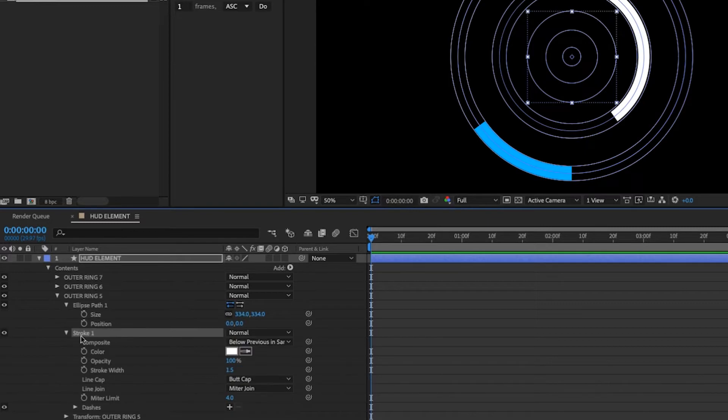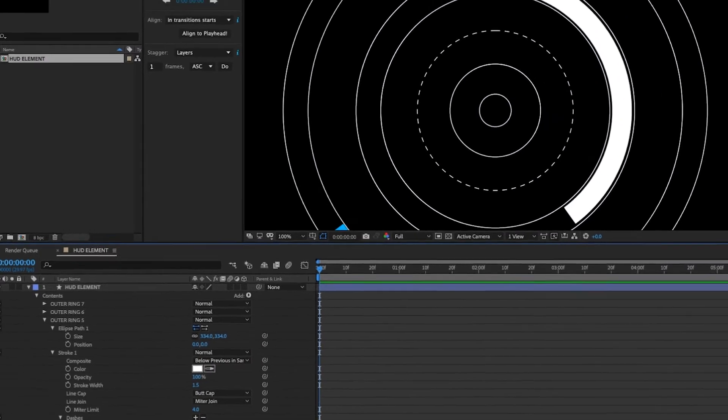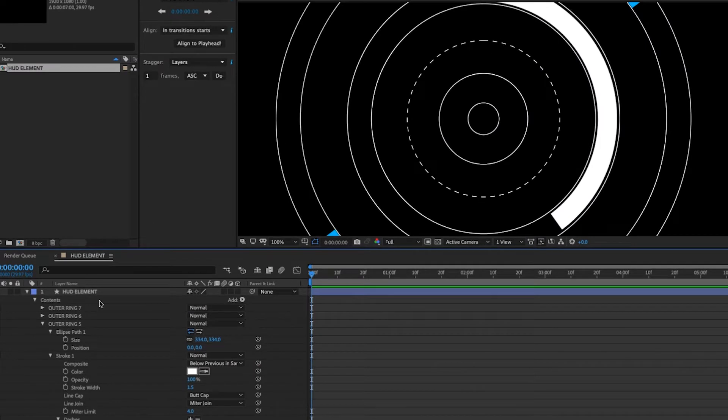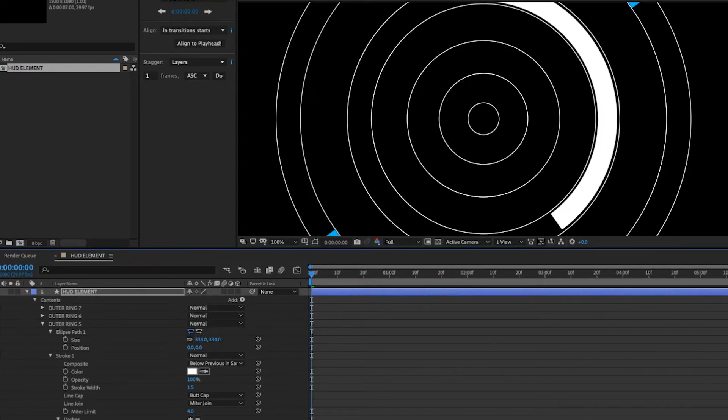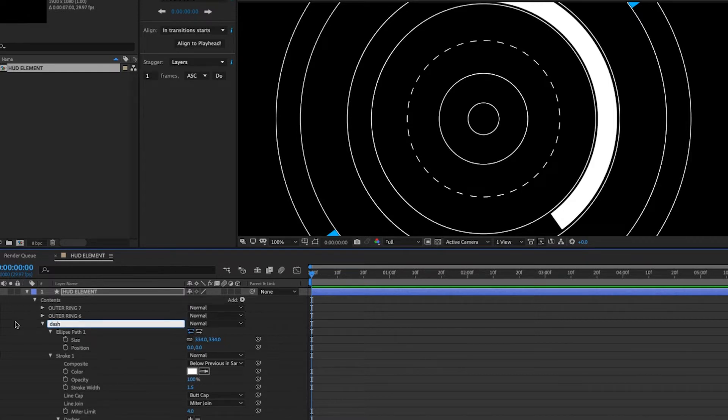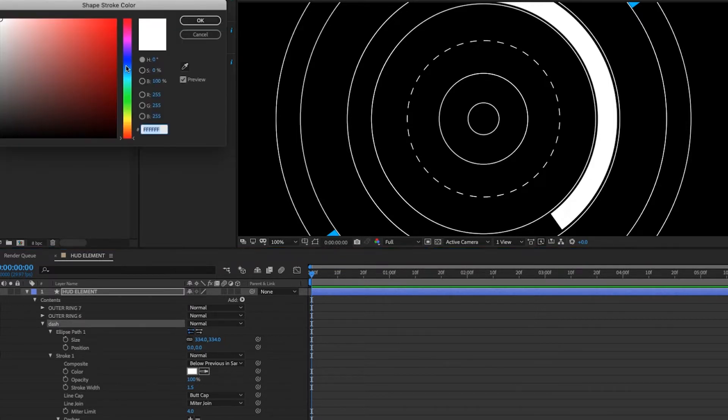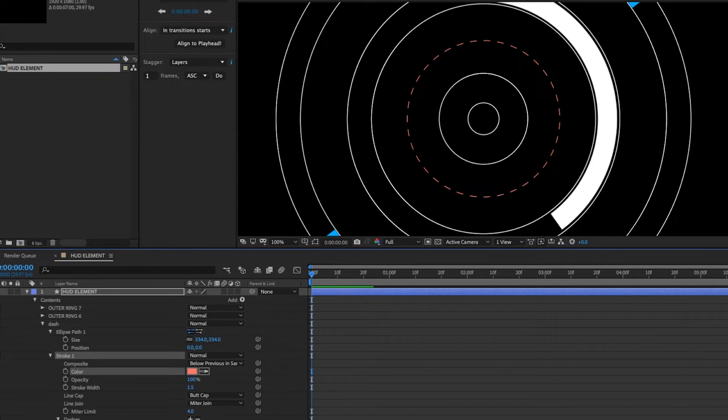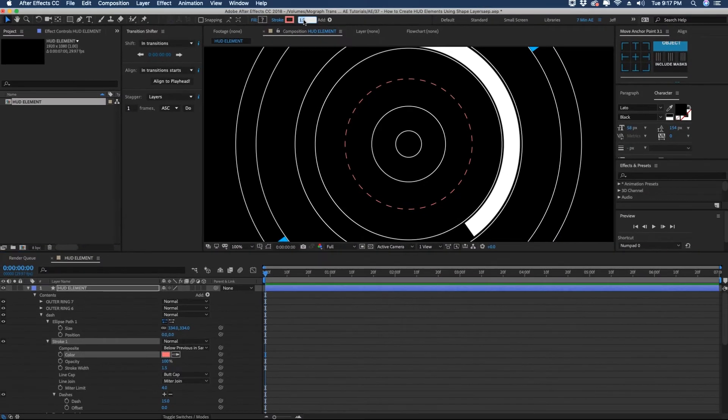Let's go to outer ring five here. If you come down to outer ring five stroke, you see this option for dashes. Just hit the plus sign. And I see this looks a little funky there. So you want to kind of adjust how many dashes you have. Rename this dash. And maybe we'll make this color kind of a red. Increase our stroke to say five.